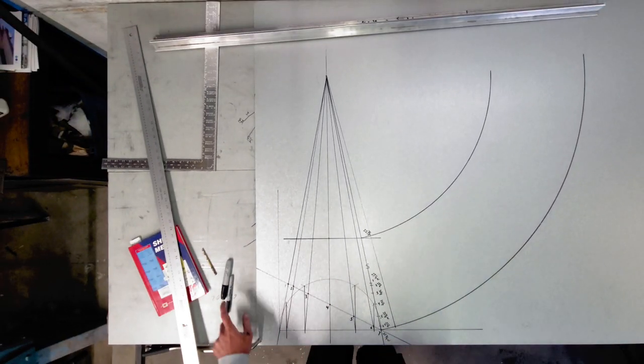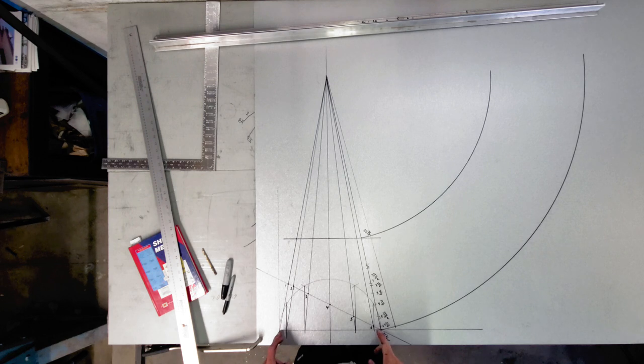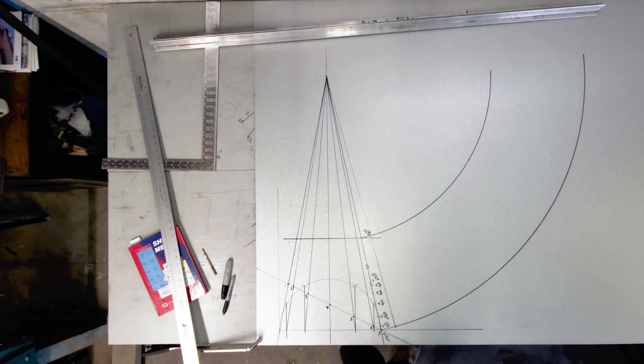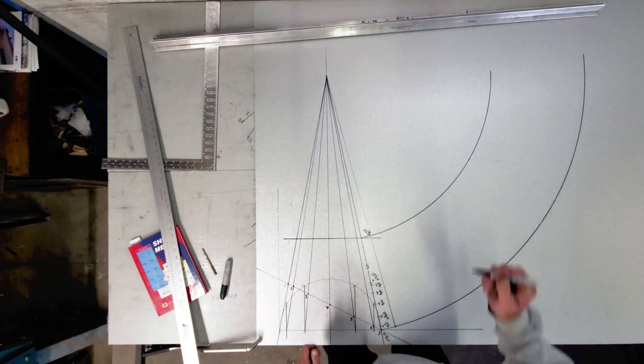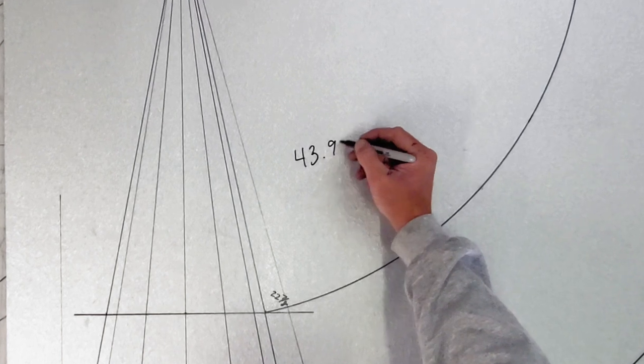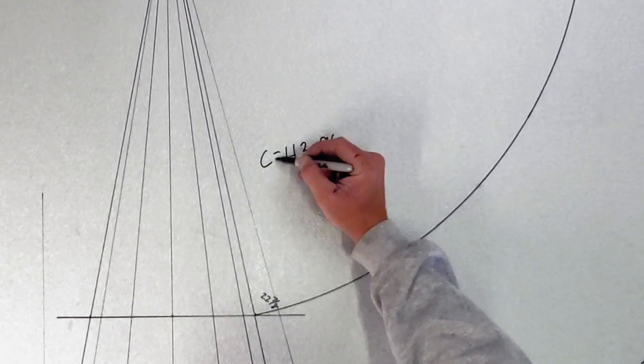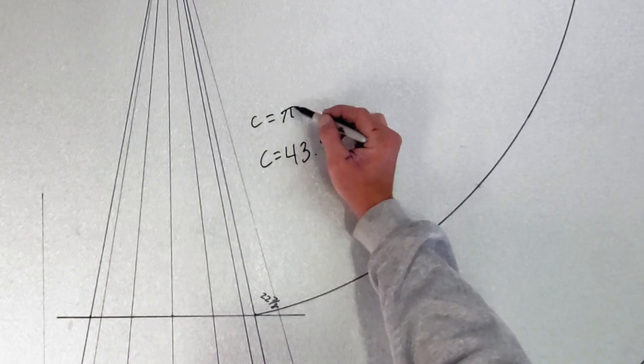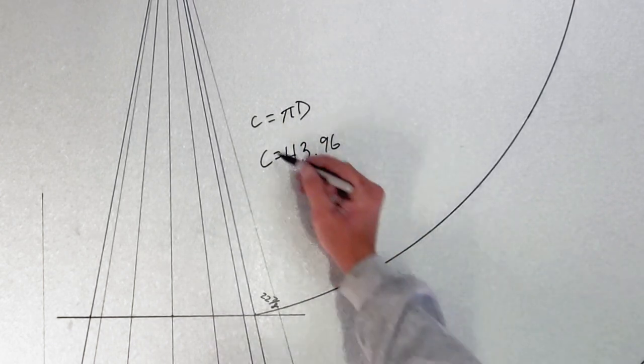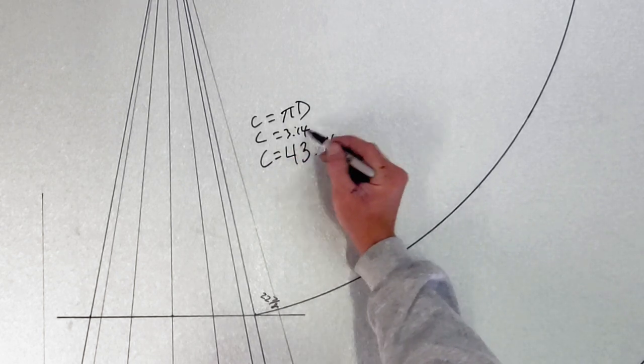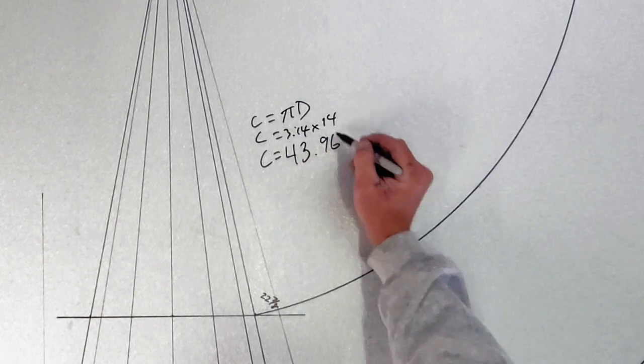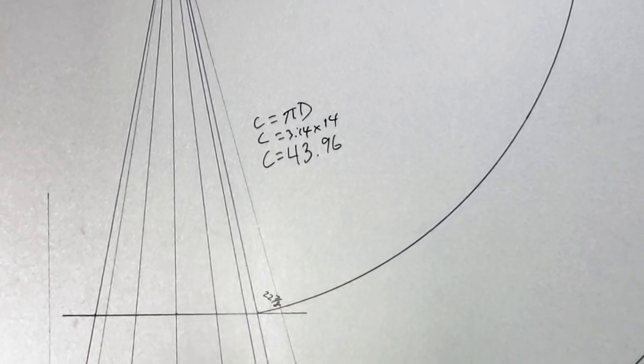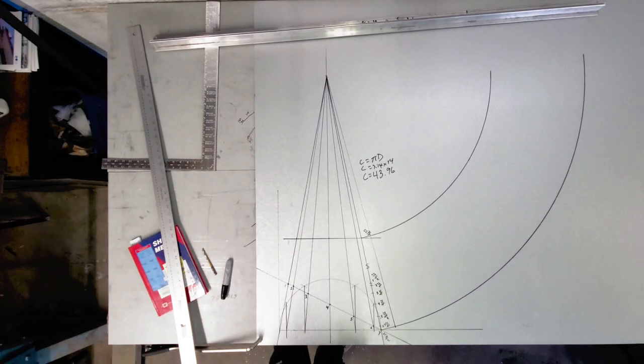And what that is, is our diameter times pi, which ends up being forty three point nine six. Circumference equals, so circumference equals pi D. Circumference equals three point one four times fourteen, which gives us forty three point nine six, which is forty three and fifteen sixteenths.